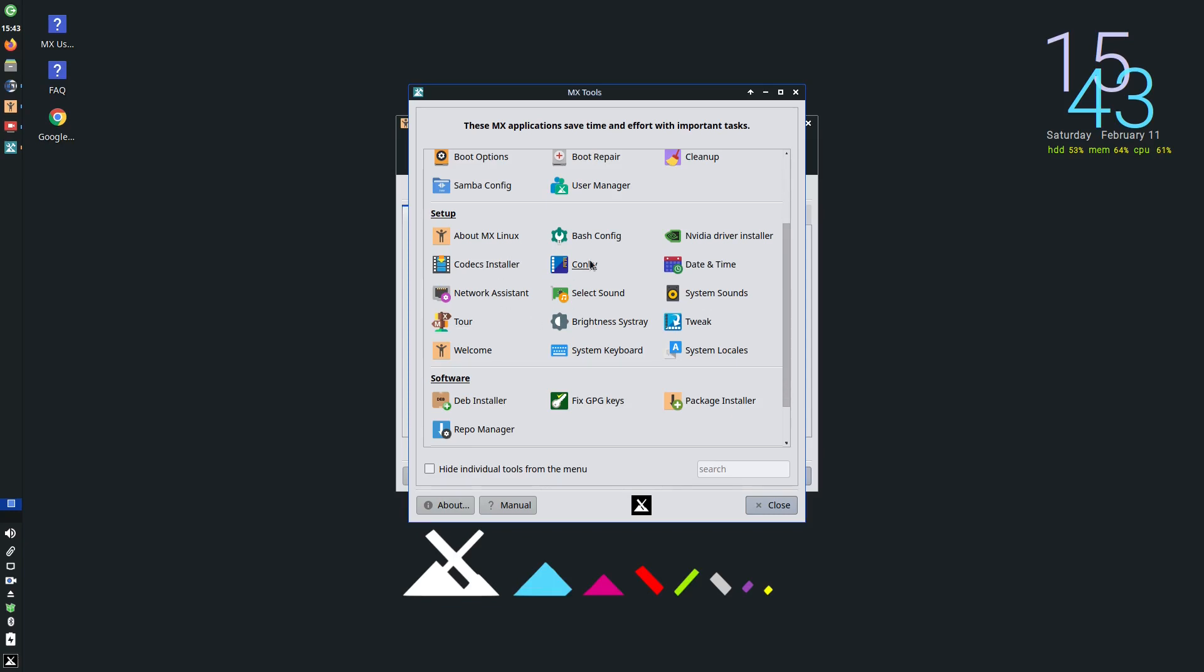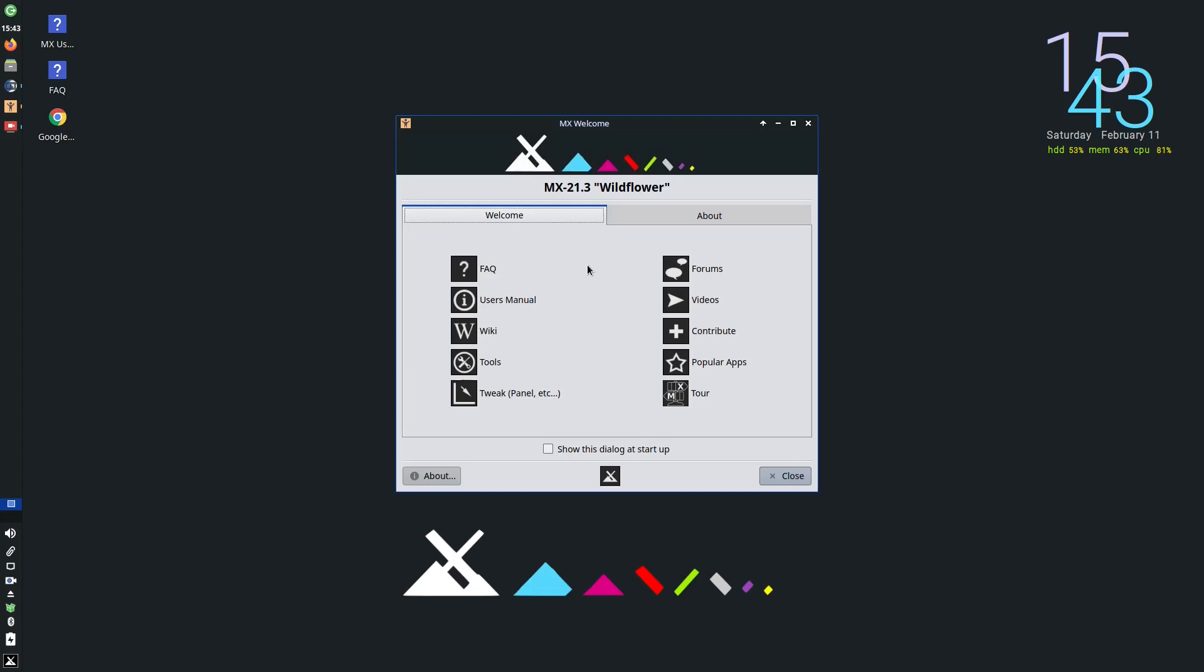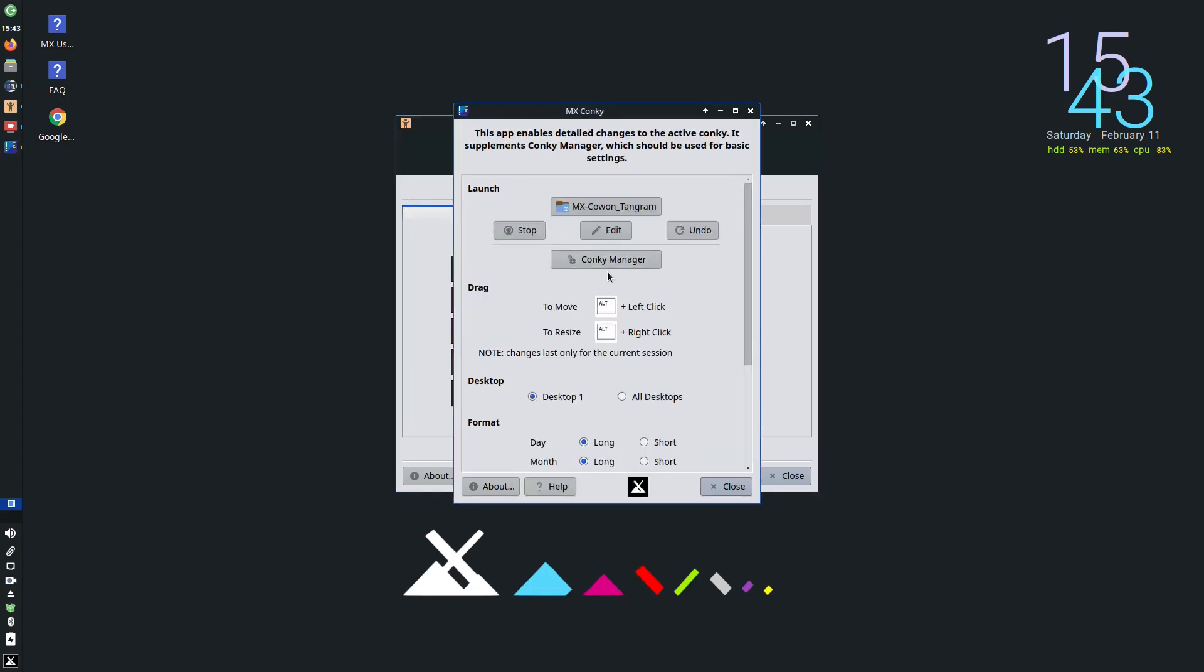Then we'll move on to Conky. Conky is this thing up here and it tells you stuff about your hardware. In this case it's fairly simple: it's got a clock, the date, how much of my hard drive has been used, how much memory has been used, and the CPU usage. If I click on Conky here it'll bring up a menu and you can do something with the Conky that's already there, but it's all fairly light. If I wanted to move this Conky down the screen, I just drag it down by holding the Alt key and then dragging with my left mouse button. In theory you can right-click it and make it bigger.